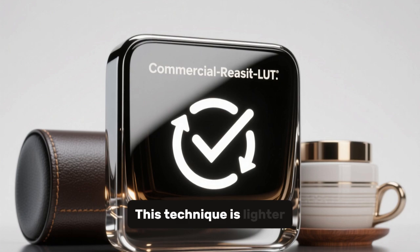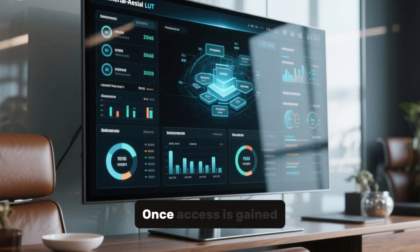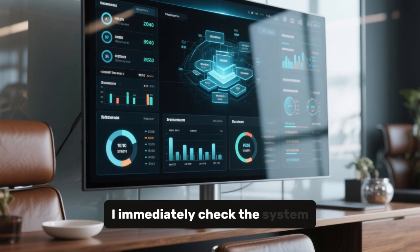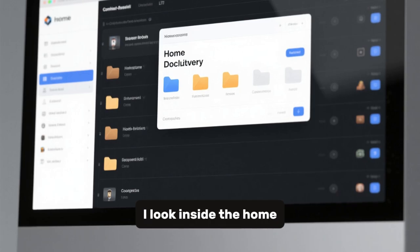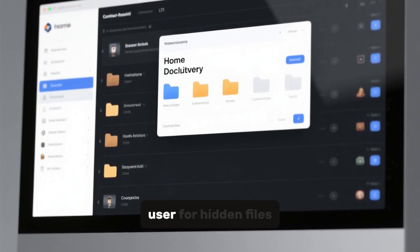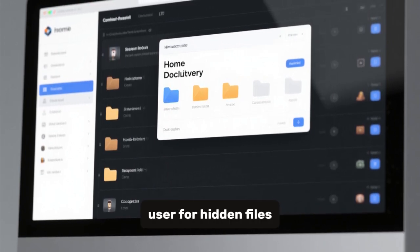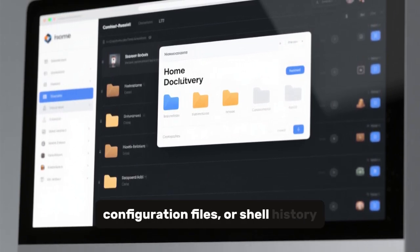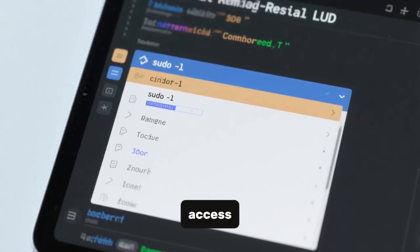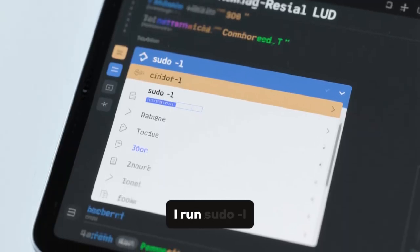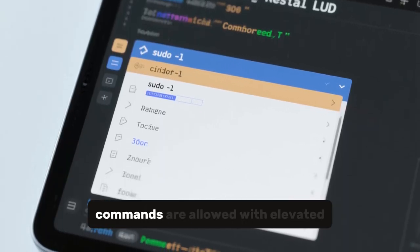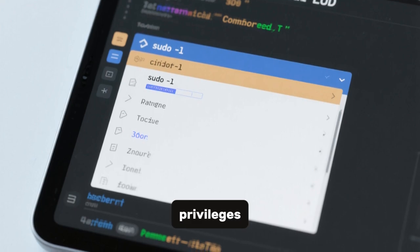This technique is lighter and under full control. Once access is gained, I immediately check the system environment. I look inside the home directory of the current user for hidden files, configuration files, or shell history. If I have user-level access, I run sudo -l to check which commands are allowed with elevated privileges.